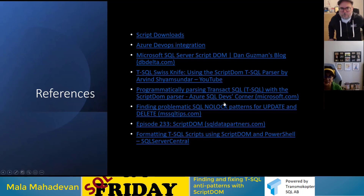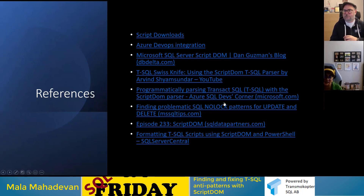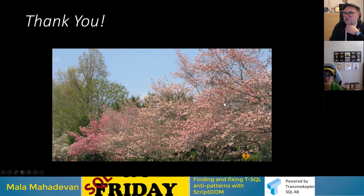I'm also going to be giving this same talk at the upcoming PASS Community Summit. Thank you.